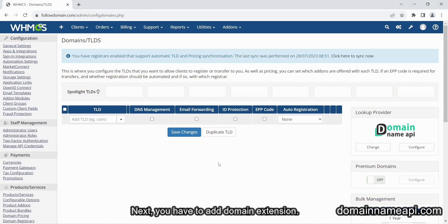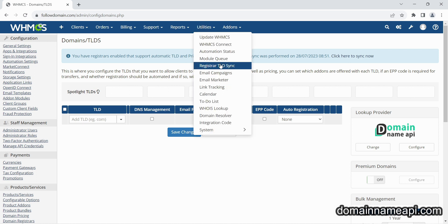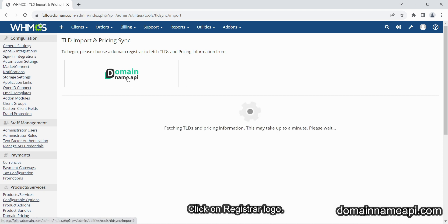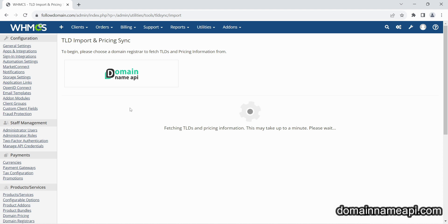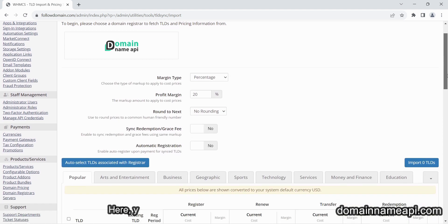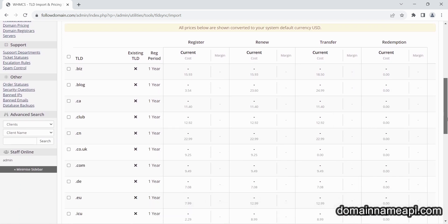Next you have to add domain extension. For that go to Registrar TLD sync option. Click on Registrar logo. This process fetch all domains from Registrar. Here you can see all domains extension with price.